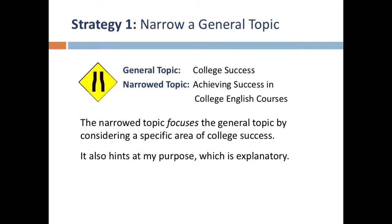Strategy 1: Narrow a general topic. College success is a general topic. It is much too broad and can, in fact, include many different ideas and behaviors. Therefore, I need to narrow this general topic before I begin planning my essay. Notice how my narrowed topic, Achieving Success in College English Courses, focuses the general topic by considering a very specific area of college success — that in English courses.